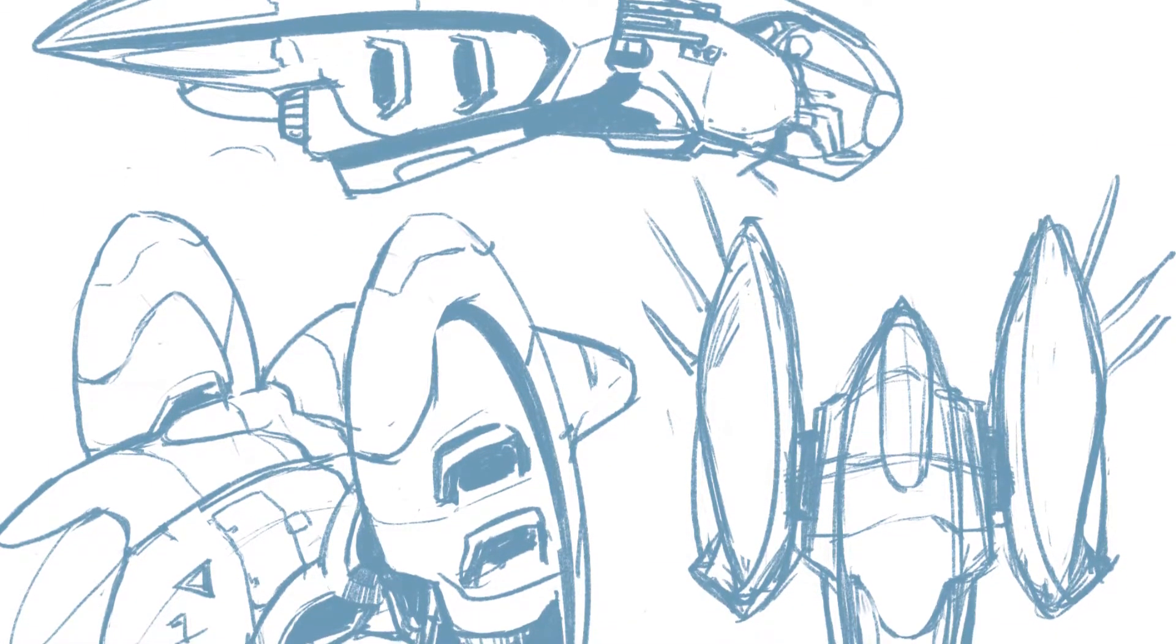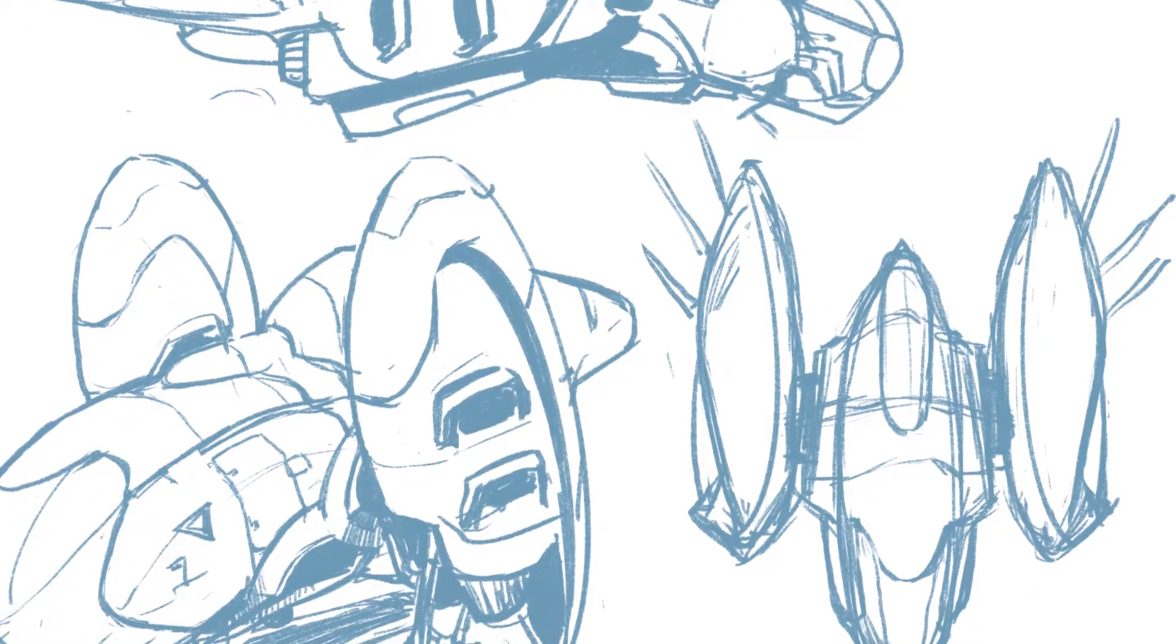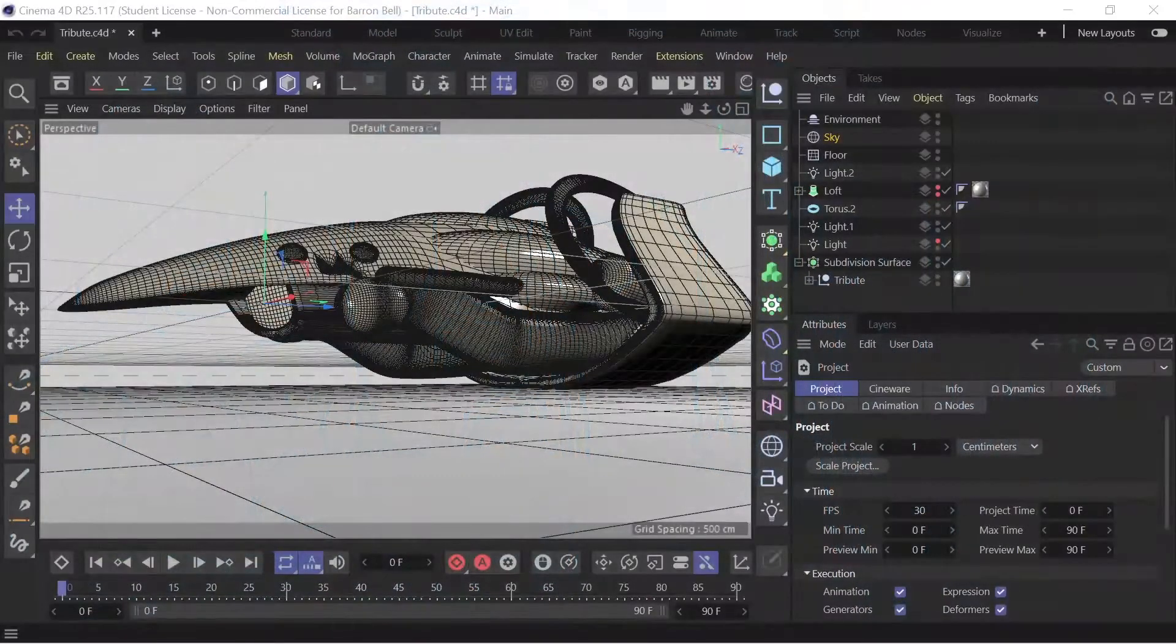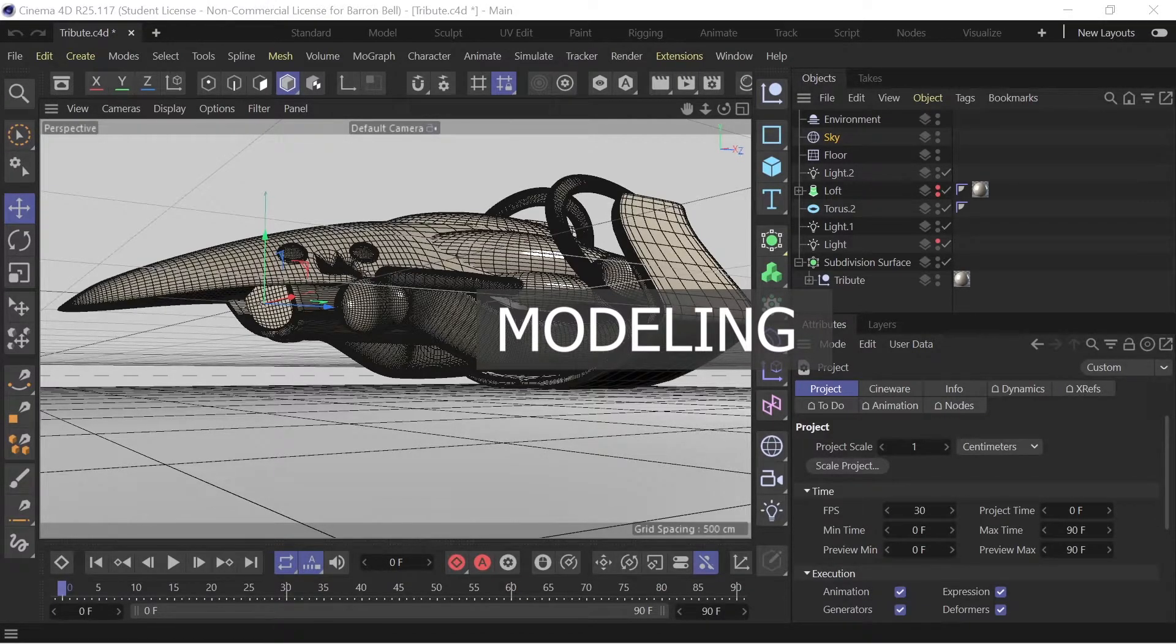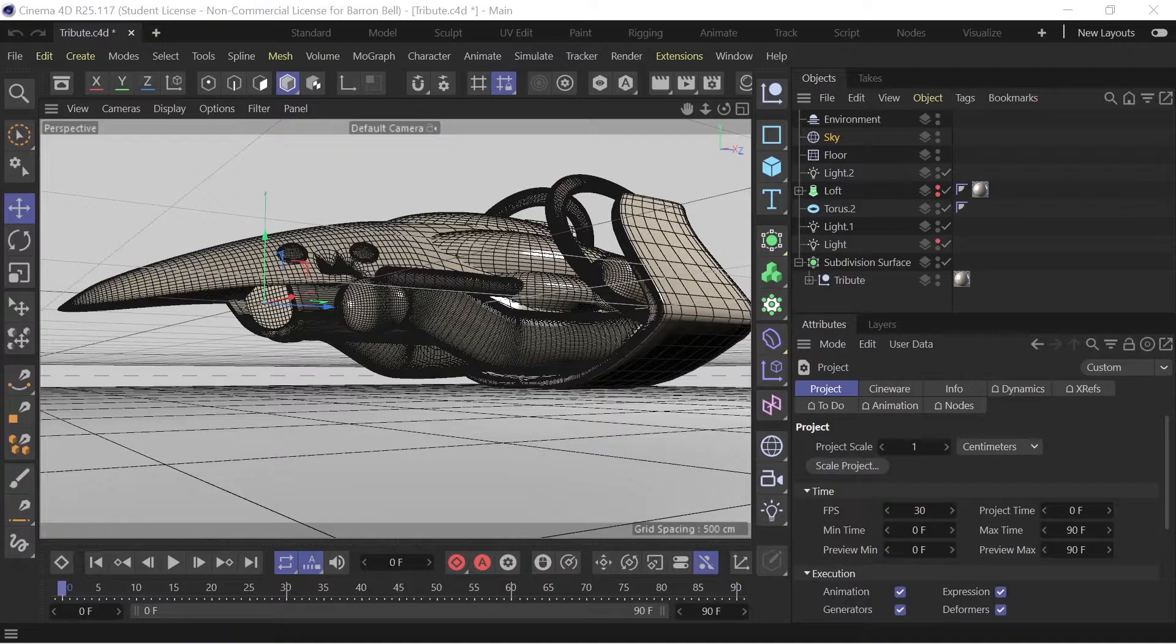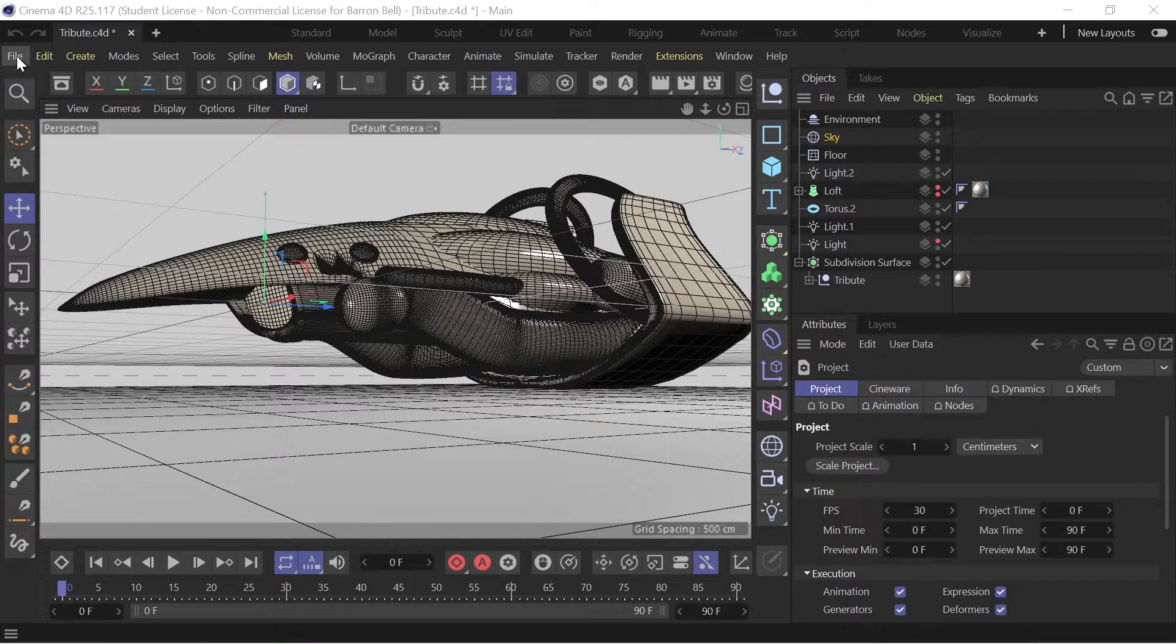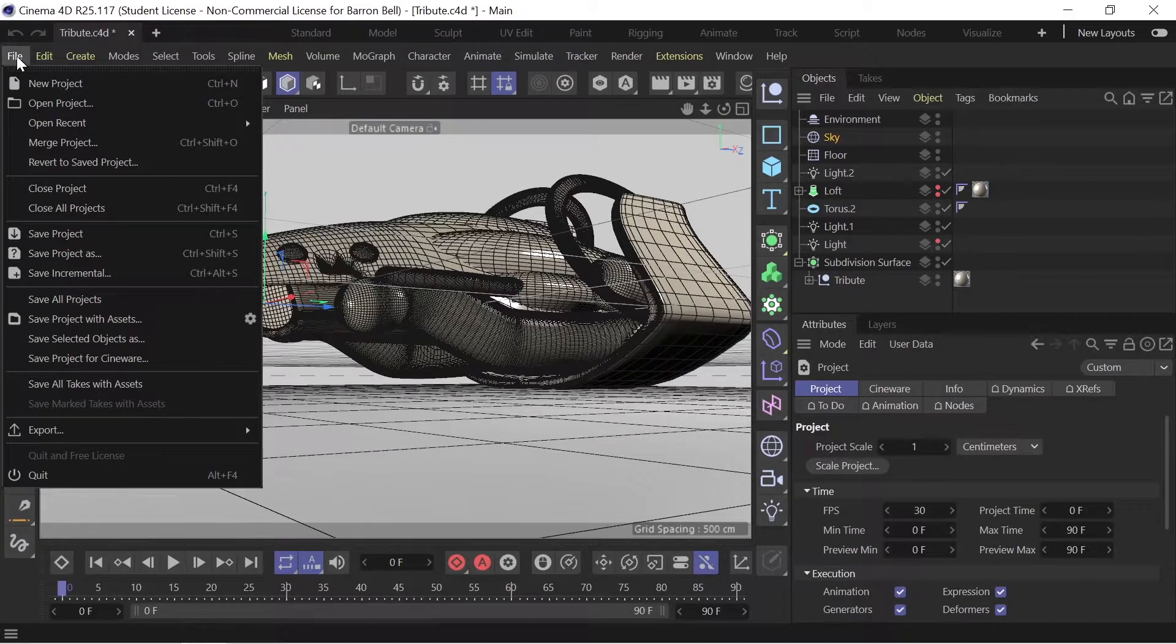The next step in the process is 3D modeling our assets based on our concept designs, and for our purposes we love Cinema 4D. Any program can work for you—if you like Blender, 3D Studio Max, or Maya—but for our purposes Cinema 4D is really cool because we're not all 3D modelers and it's really good for those who don't have a whole lot of skill but would like to create a 3D model.